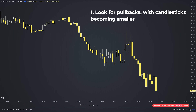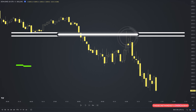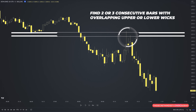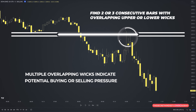In a downtrend, again look for pullbacks with candlesticks becoming smaller. The downtrend is losing momentum when you find consecutive candles with upper wicks revealing bearish pressure. You are not looking for a single price bar with a large wick — one single candle might not be sufficiently reliable for an entry. A group of candles with wicks is a much better way to filter false signals. The plan is to find two or three consecutive bars with overlapping upper or lower wicks; more is even better. Wicks indicate potential buying or selling pressure, and when these shadows overlap, they create a price zone more likely to display the buying or selling pressure you anticipate.